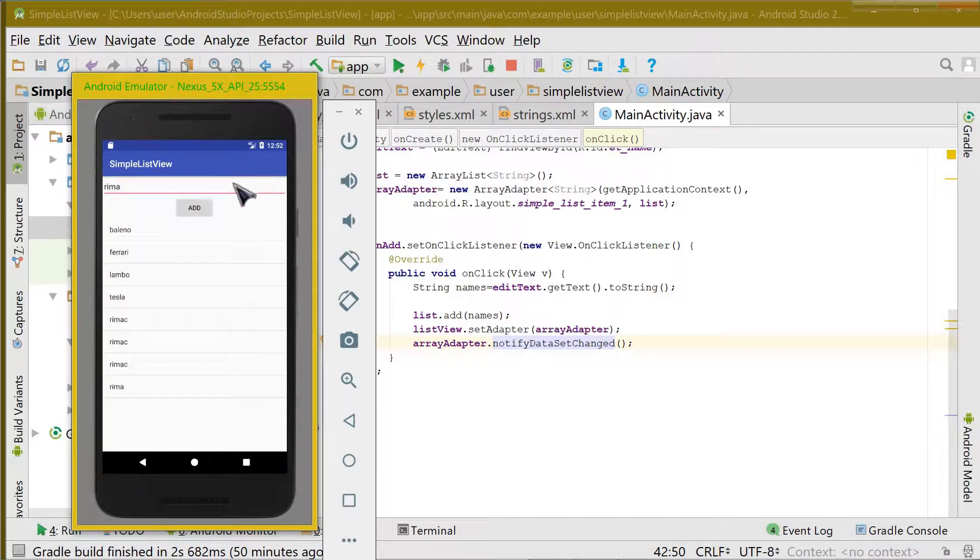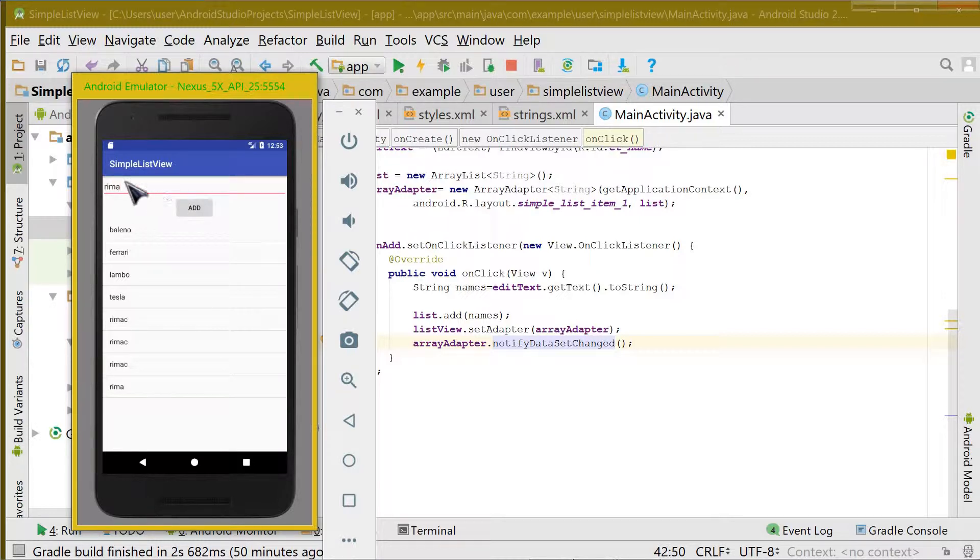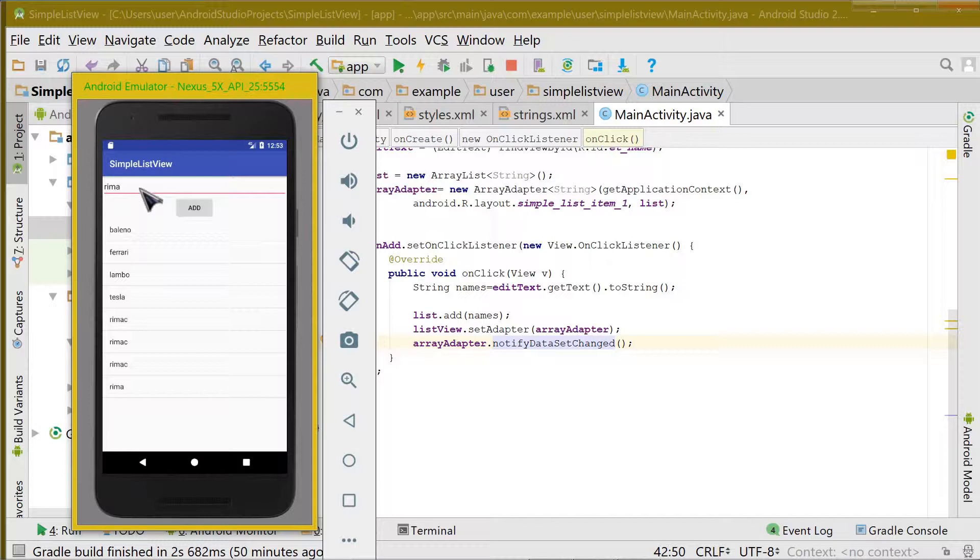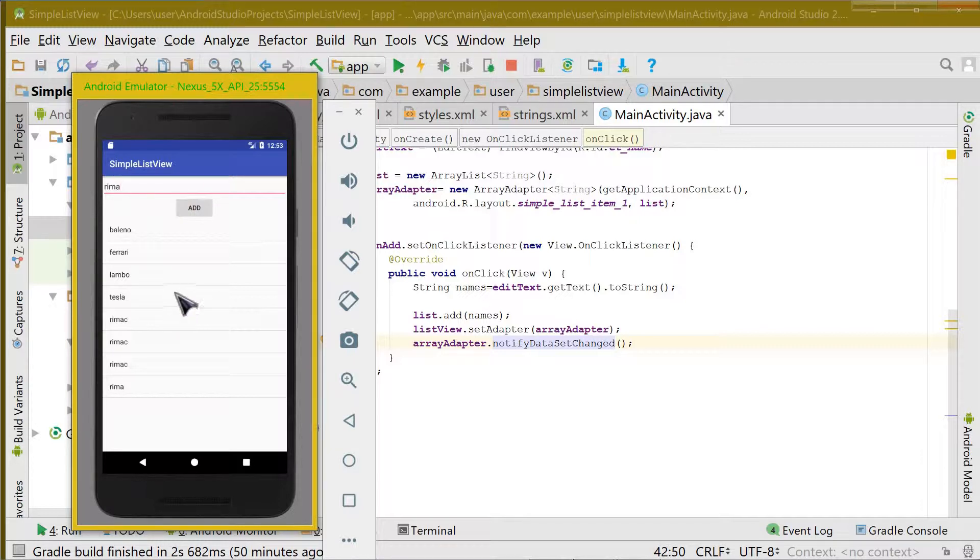Now let us see how we can remove the item from the list view that we want. Using again the text view, we will write the characters or the word present in the list view and we would remove it from the list view. So let's quickly get started.